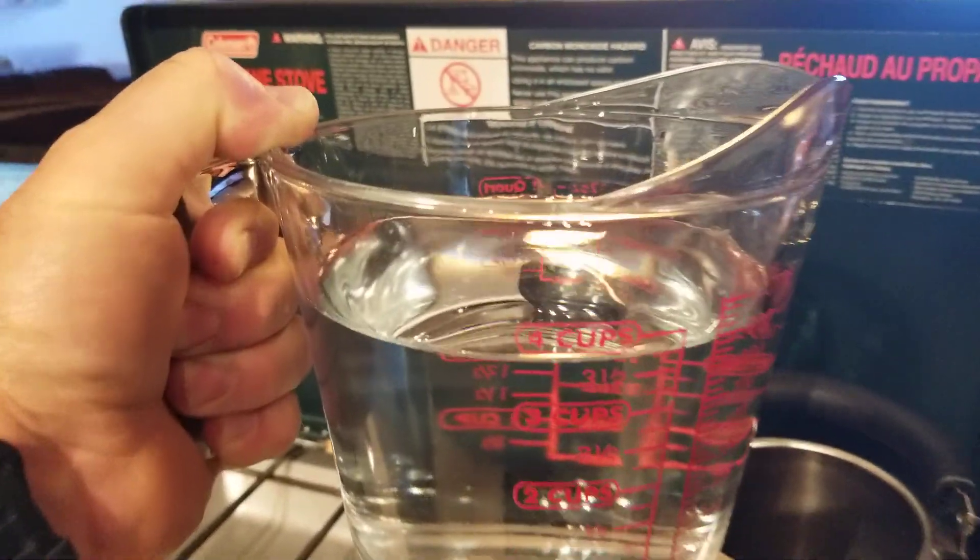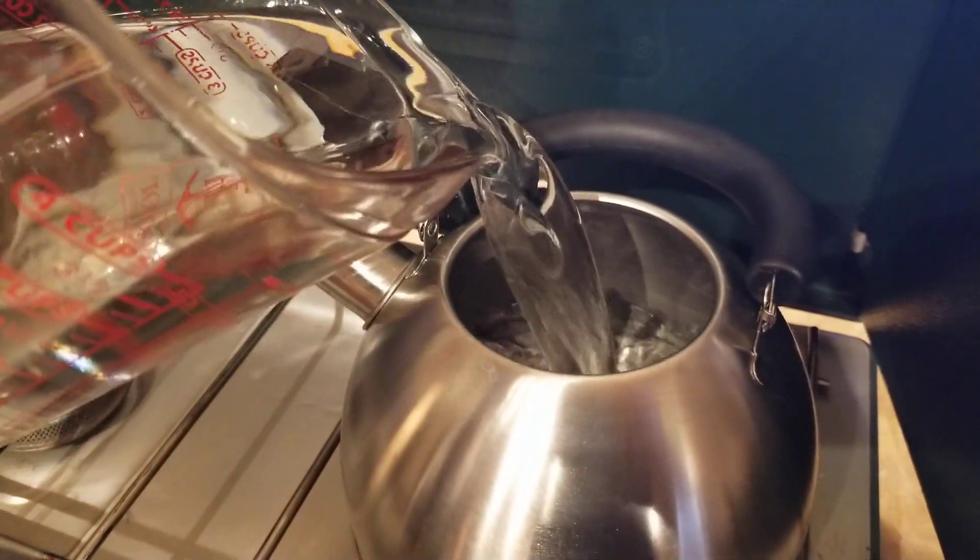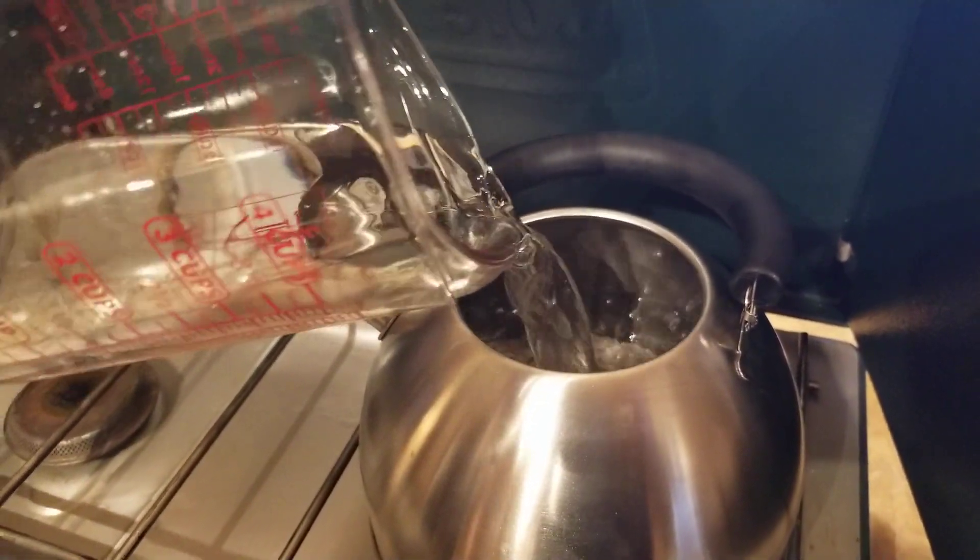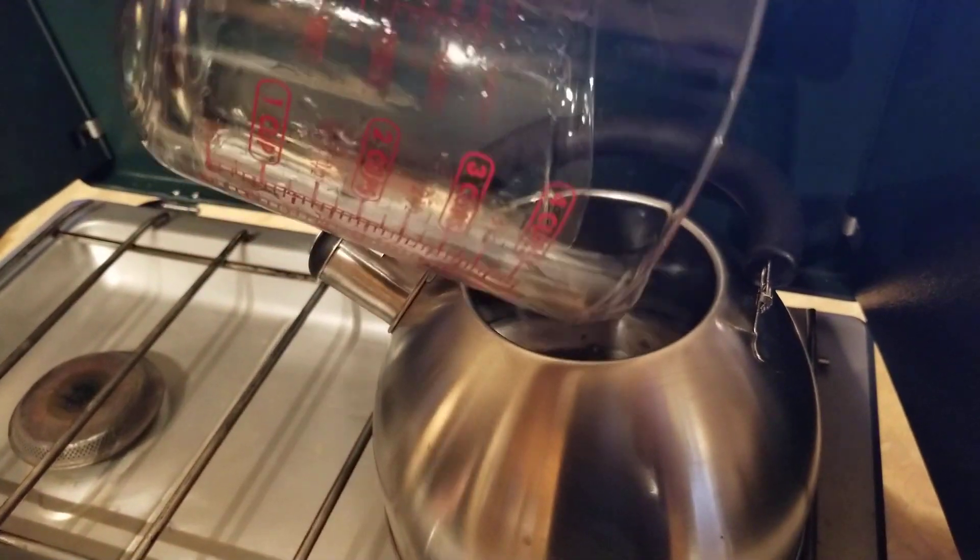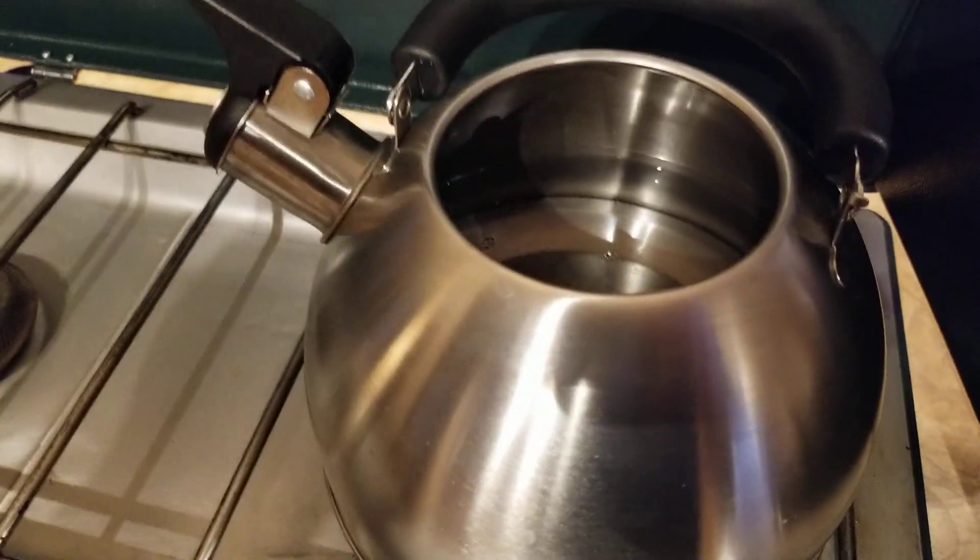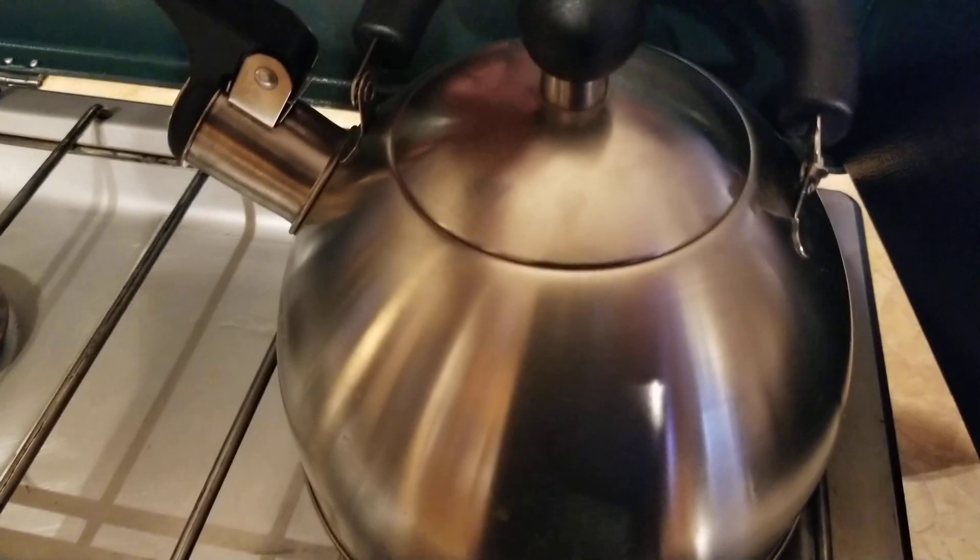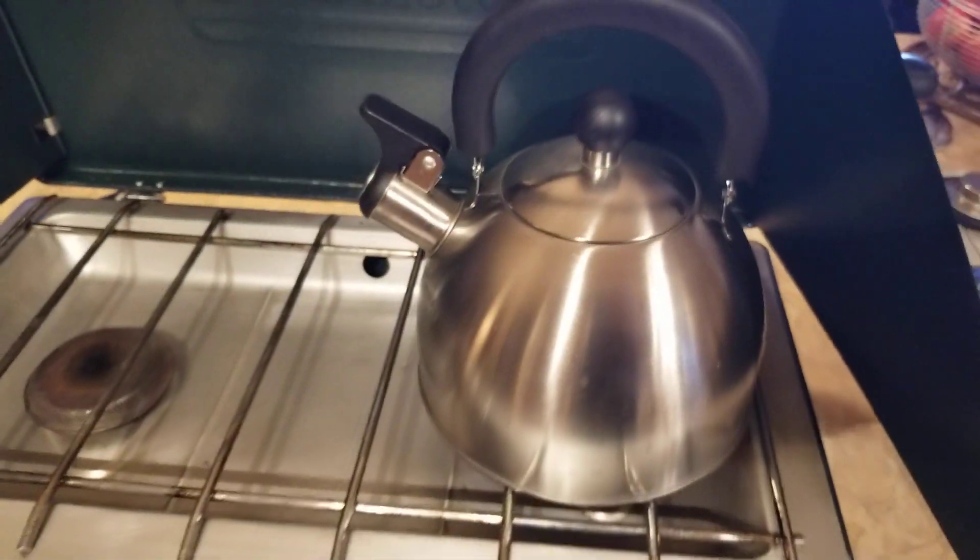Okay, 4 cups of water. Here we go. Let's see what it does. I want to be impressed, I really do. Alright, put the handle up, let's check it out.